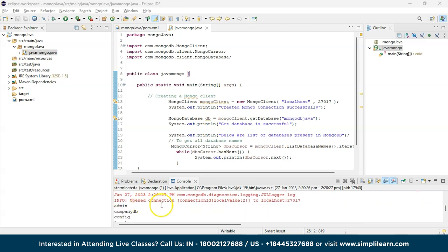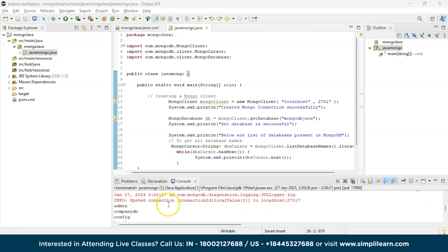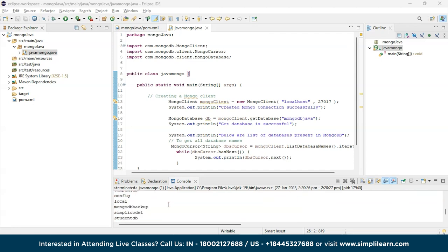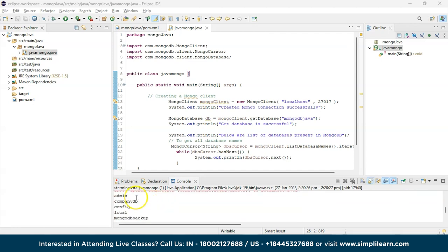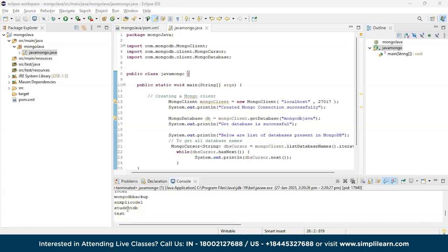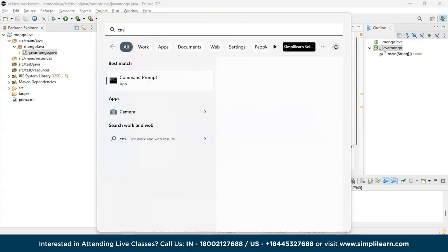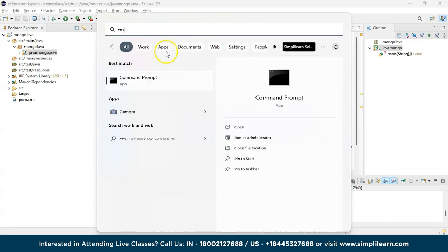Once you execute the fixed code, you can see it says 'Open collection connection' and it is connected to our MongoDB database. You can see the list of all databases: admin, company-db, config, local, mongodb-backup, simply-code-one, student-db, and test. Let's cross-verify by opening Command Prompt and typing mongosh.